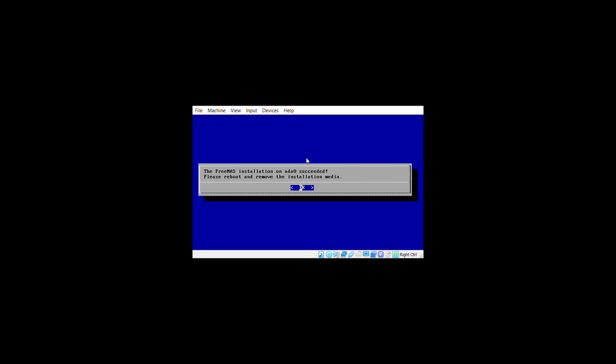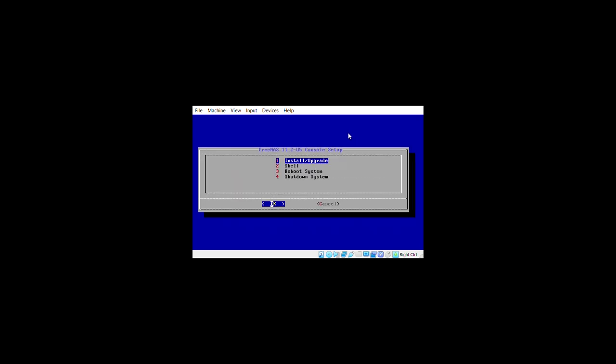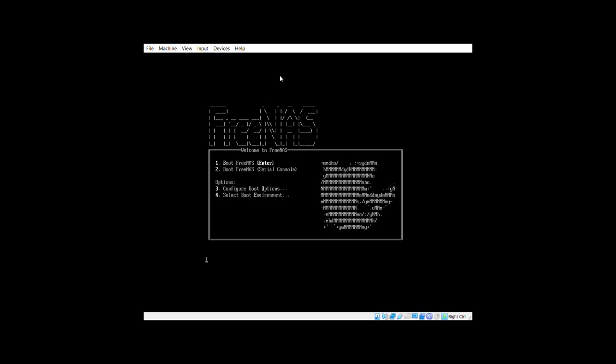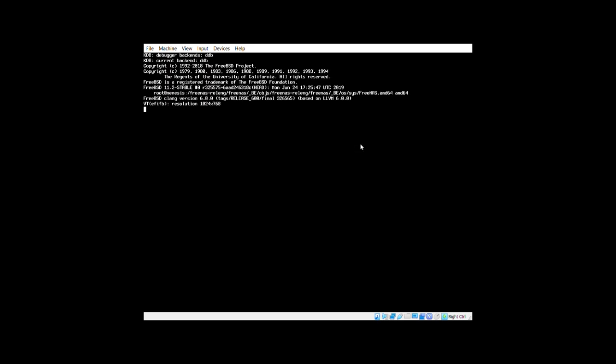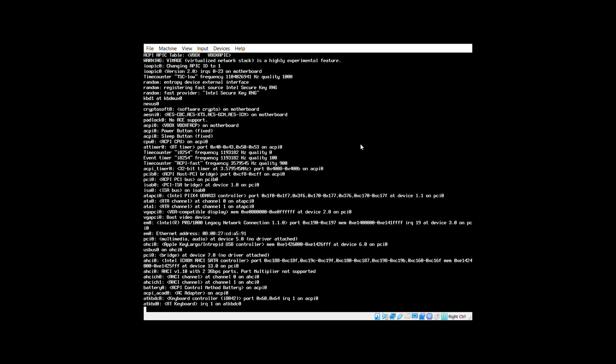The FreeNAS installation has succeeded. Press Enter, remove the installation media, and the system will reboot into the FreeNAS OS. After rebooting, press Enter to boot into FreeNAS and it will take a little time to initialize everything.